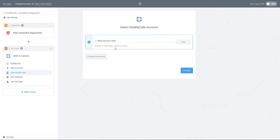Zapier will now ask you to connect your Dial My Calls account to proceed. Once connected, click on Continue.